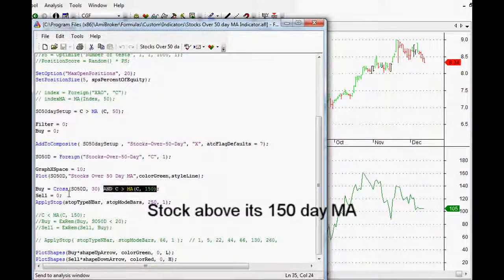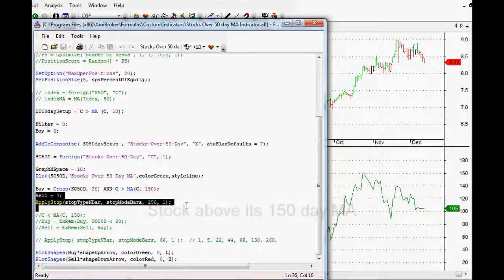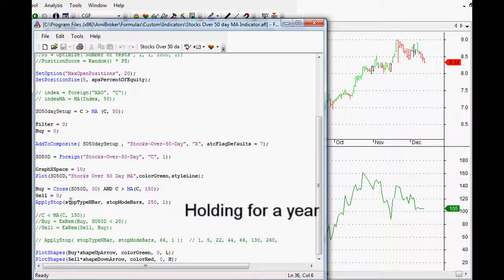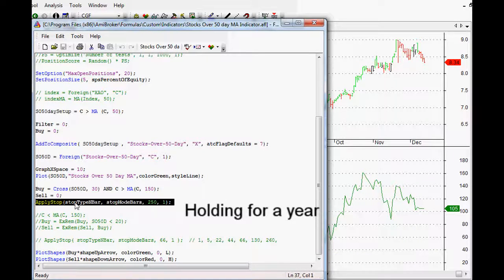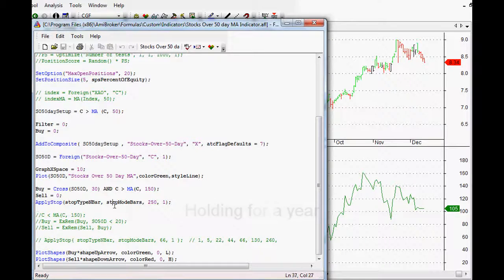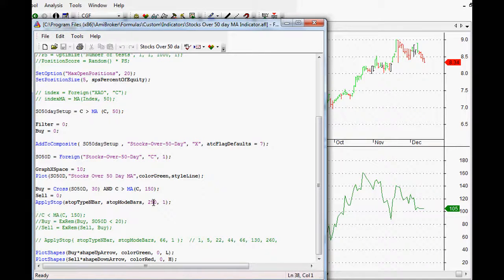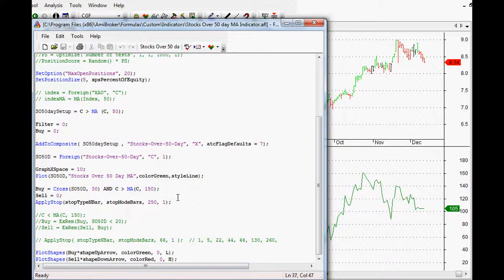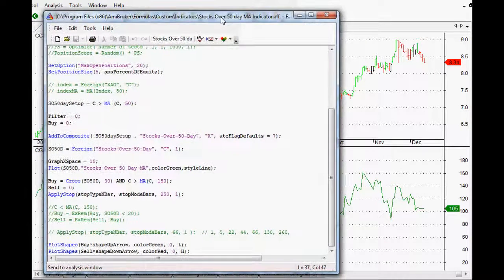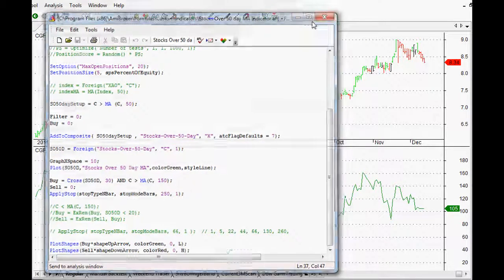And then last but not least, I won't bore you with the whole details, but we're holding it for about a year. So just using the apply stop in AmiBroker, the stop mode bars. So we're holding it for 250 bars, around about 250 trading days in a year, once you take away all the weekends and public holidays and everything as well.